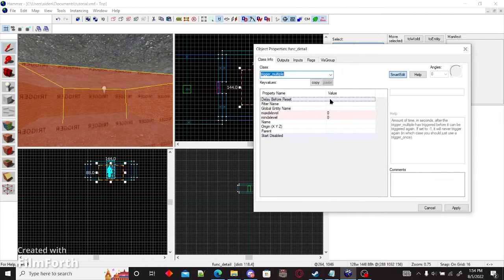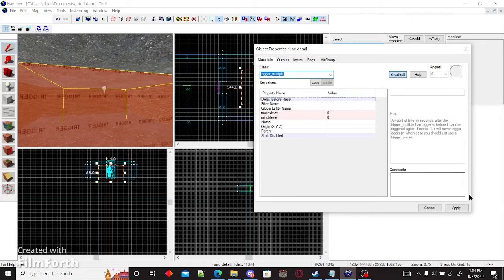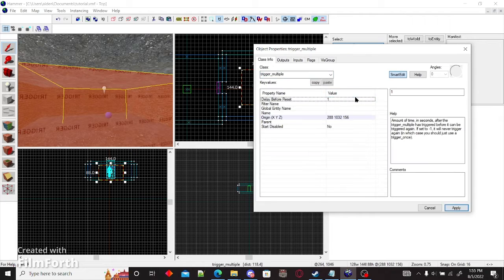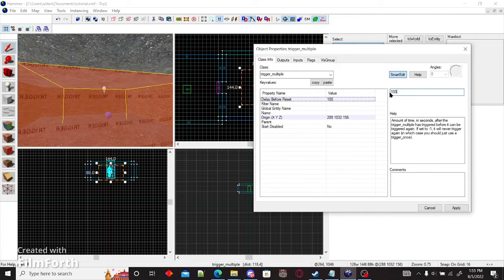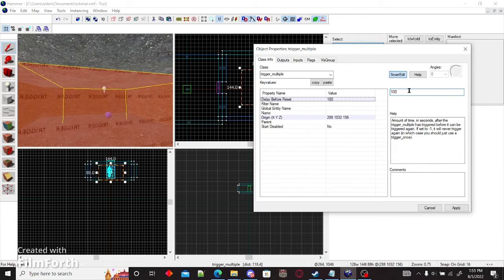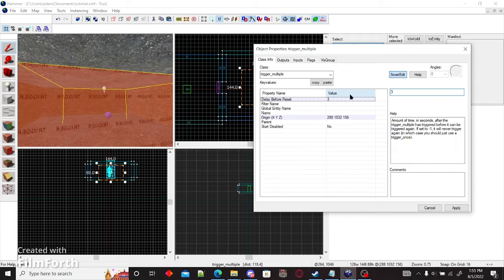Here's what it does. Delay before reset. That means how long before you can trigger it again. A hundred seconds. Okay? We're going to do ten seconds. No, twenty-five. Twenty-five. Sorry if this is getting confusing.